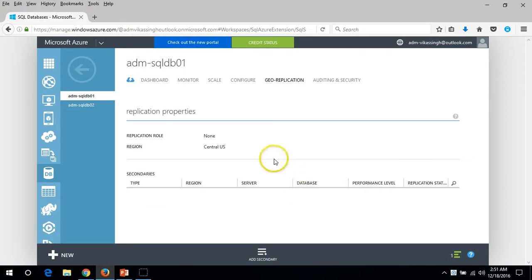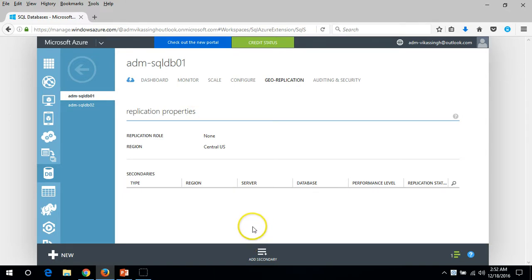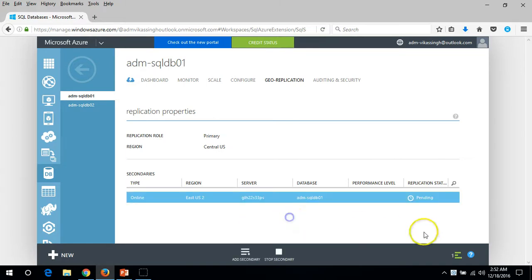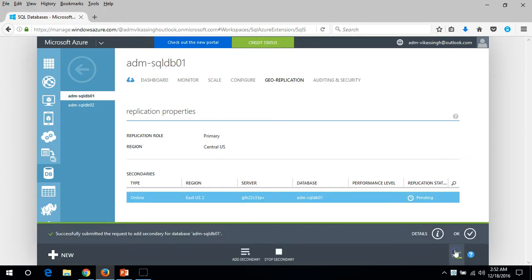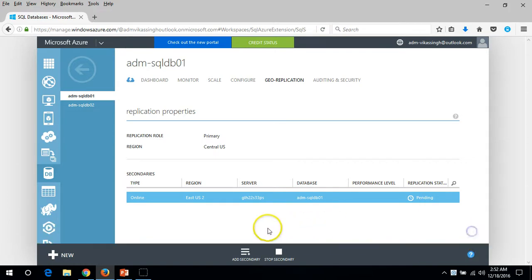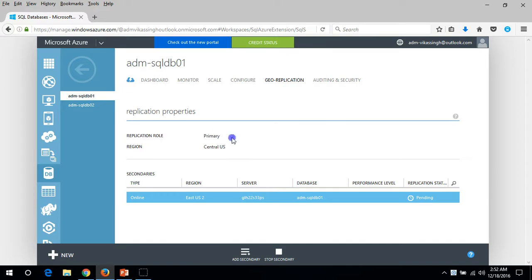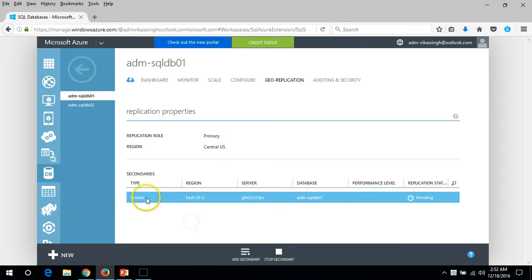It's not going to take too much time because our database is basically empty. Now you can see it's successfully created and here you can see the replication role is primary.